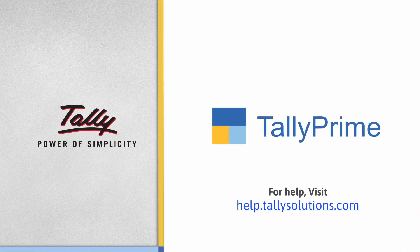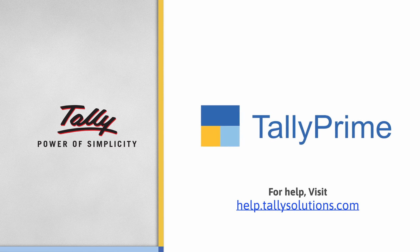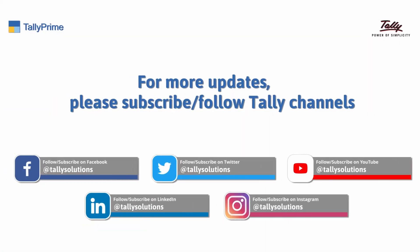To know more about Tally Prime features, visit help.tallysolutions.com. Subscribe to the Tally Solutions channel on YouTube for the latest videos.